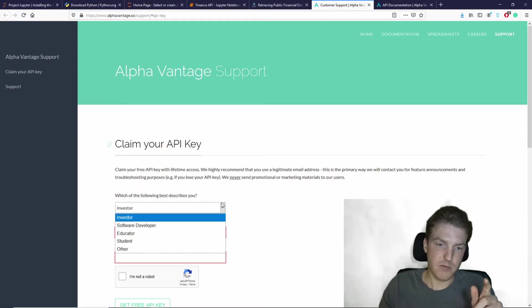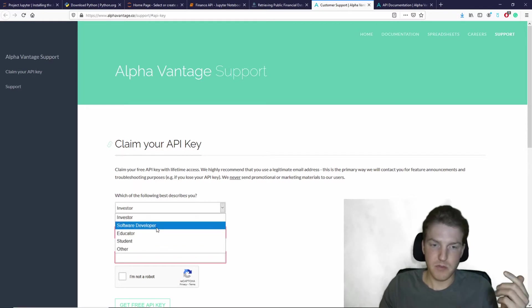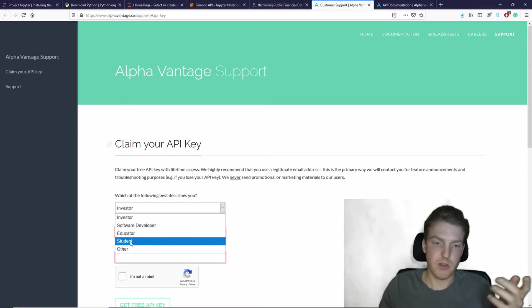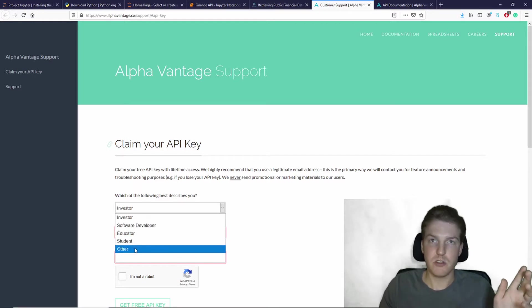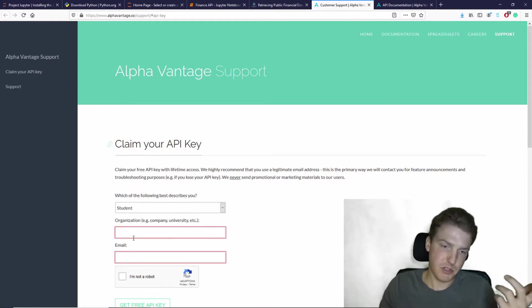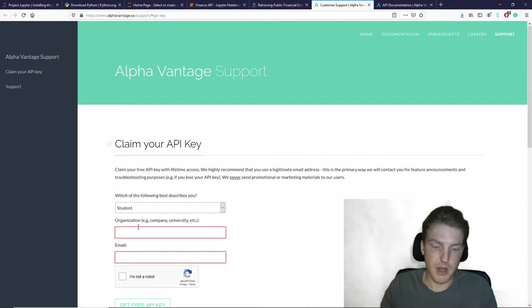So it's going to give you five options to choose from, investor, software developer, educator, student, or other. I'm a student, so I'll put that.